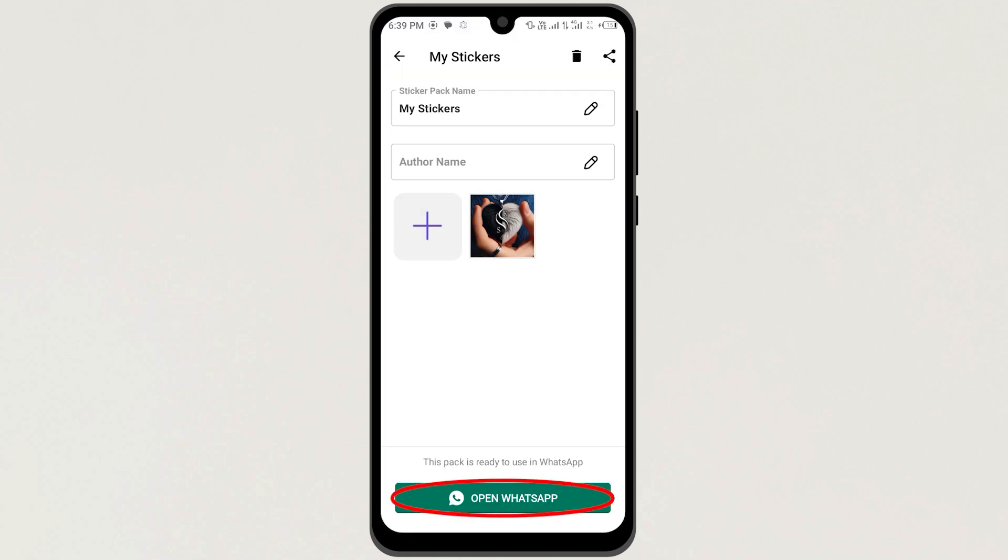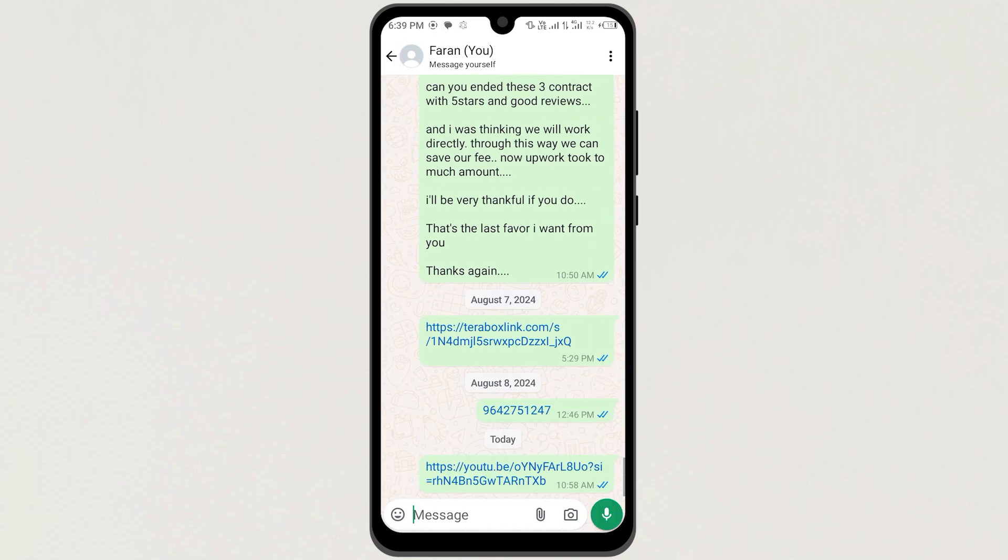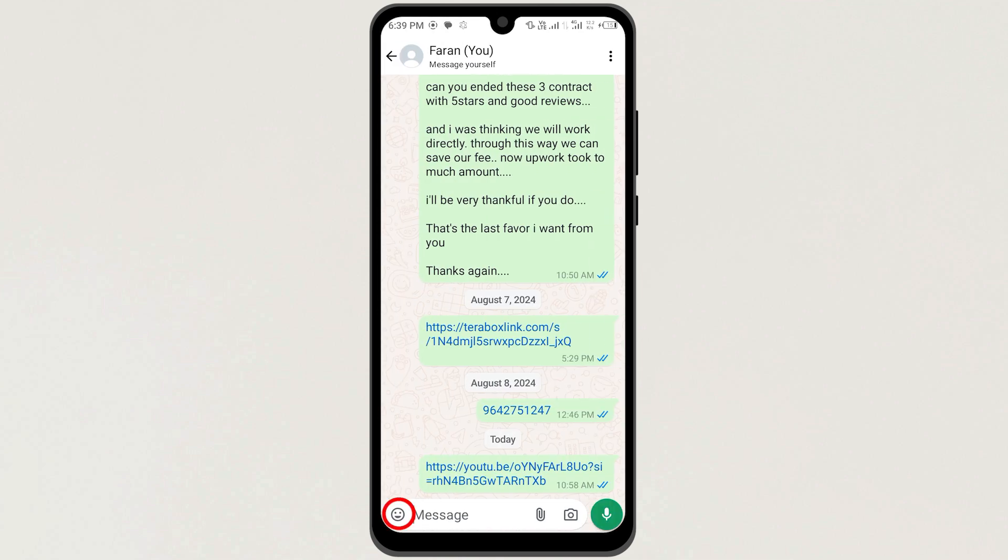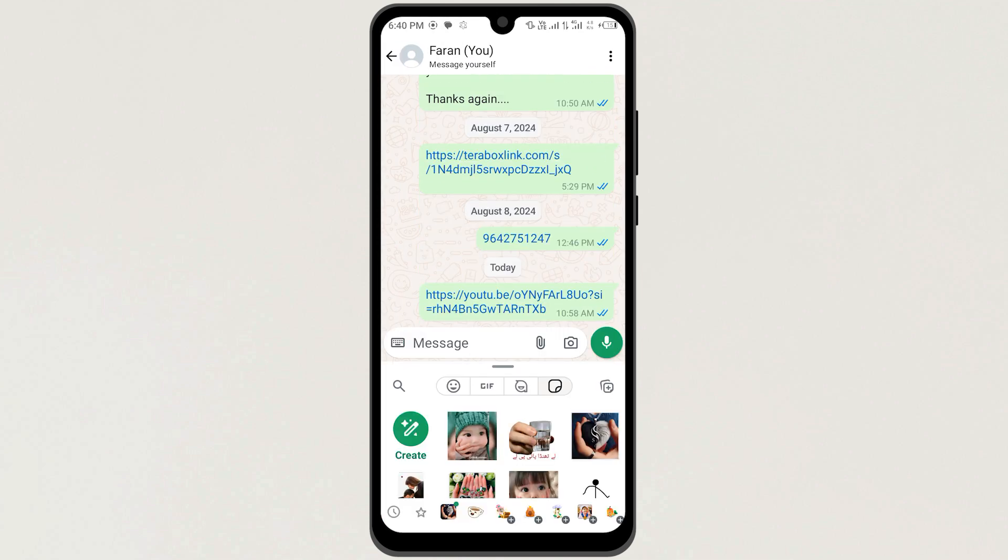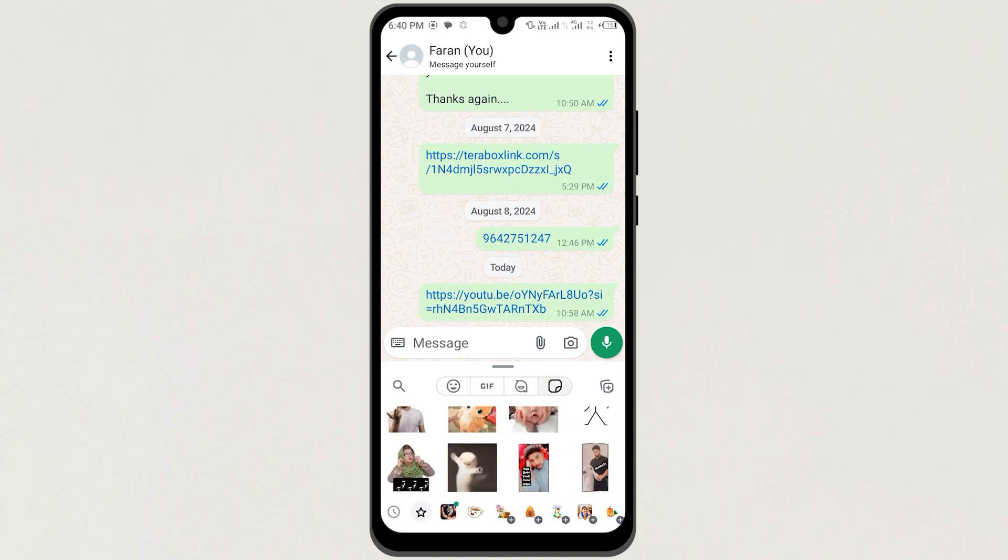Now open your WhatsApp application and open any random chat. Next, click on Emoji icon here, and then click on Sticker here. Now scroll down, and here you can find it in my Sticker section.